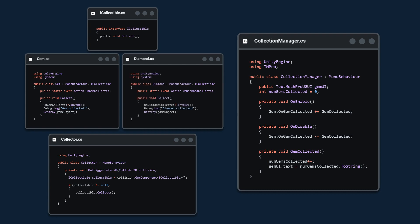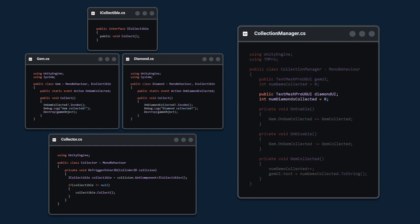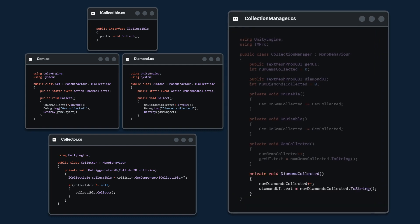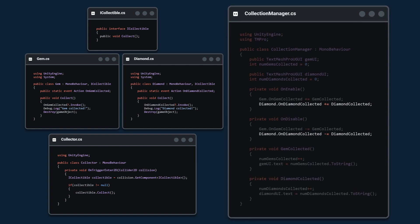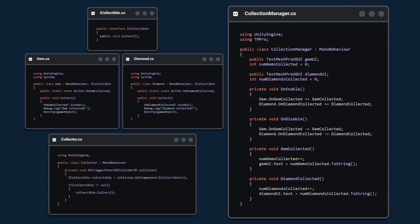Then in the collection manager you create a variable to track this collectible and a reference to the UI. You create a method that updates the UI and the number of collectibles. You subscribe and unsubscribe to the event and that's it.